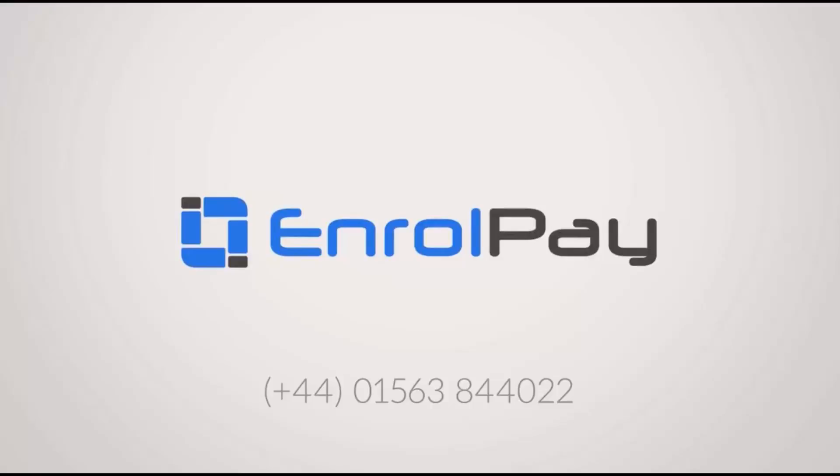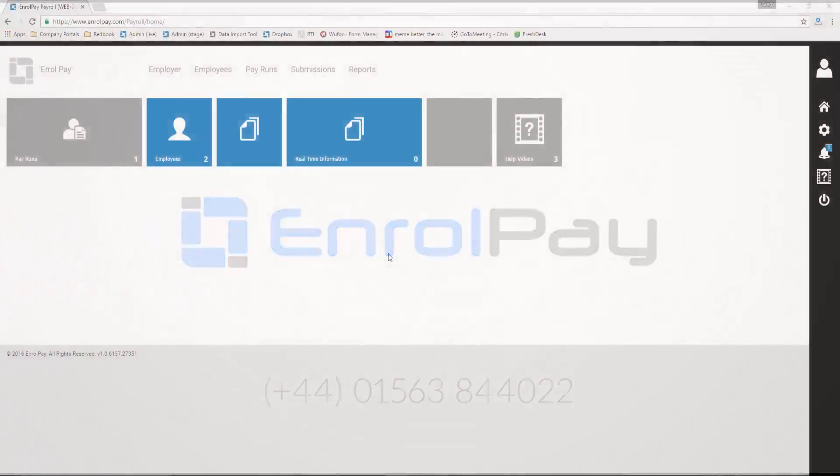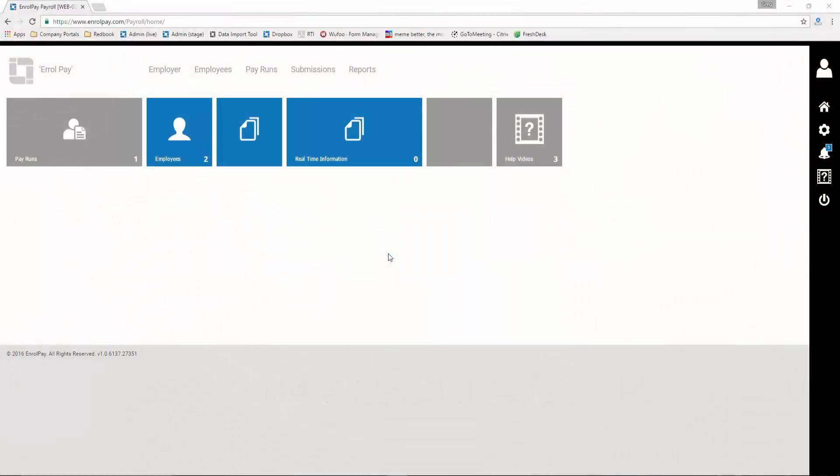Welcome to EnrollPay. This short video will look at how to work with payments using small payroll.